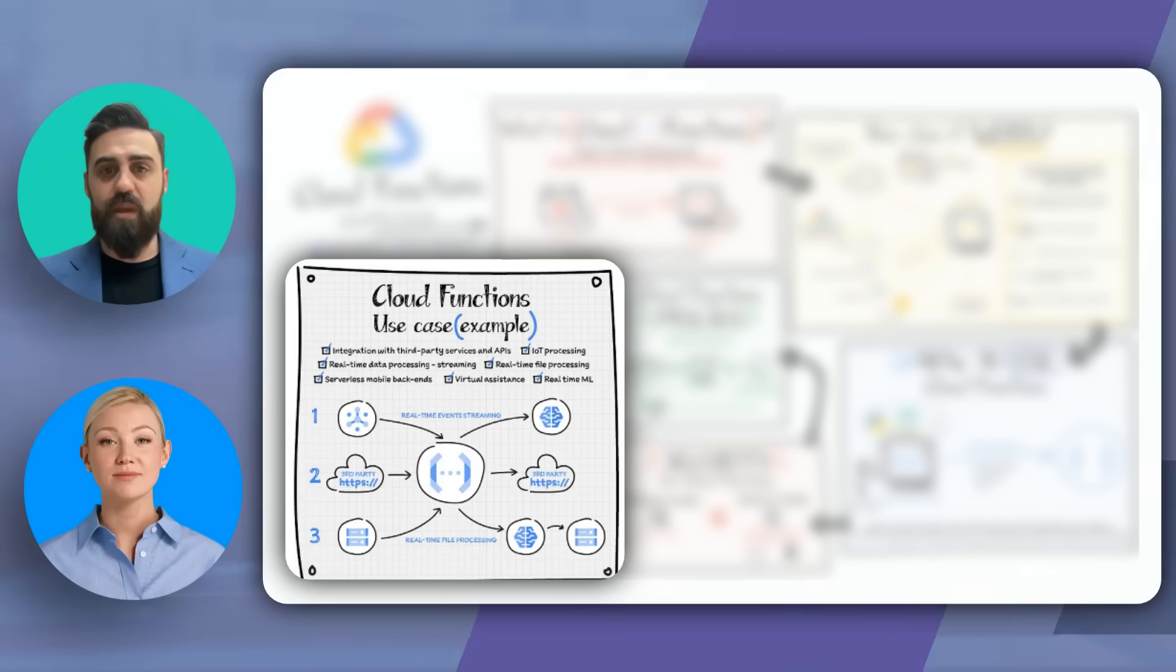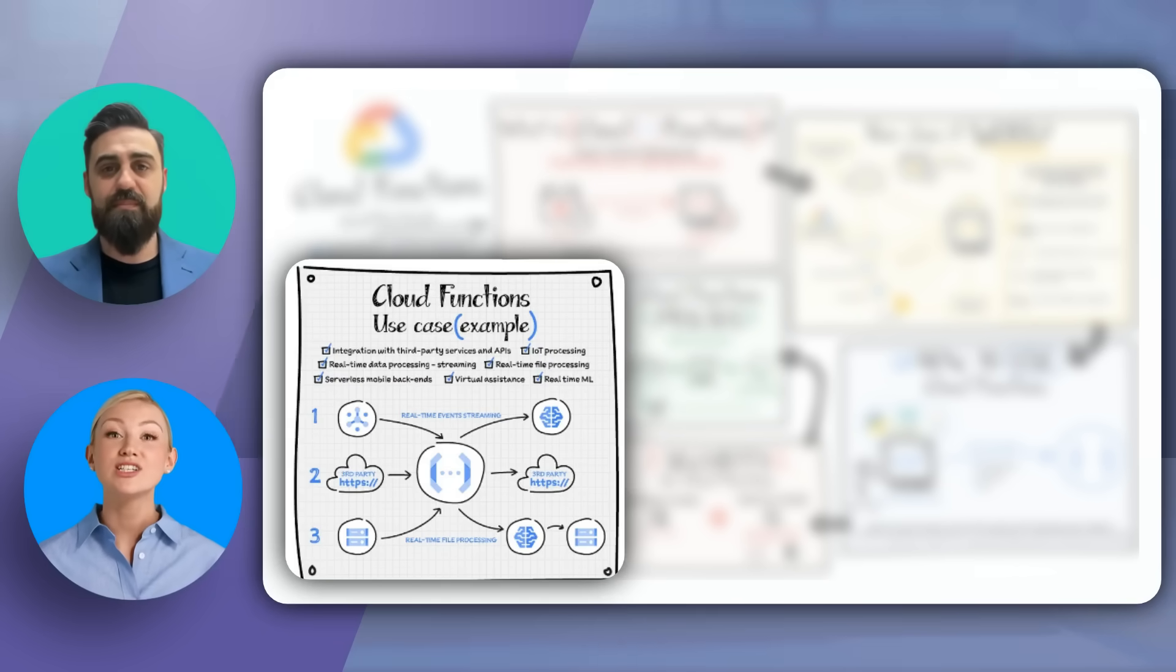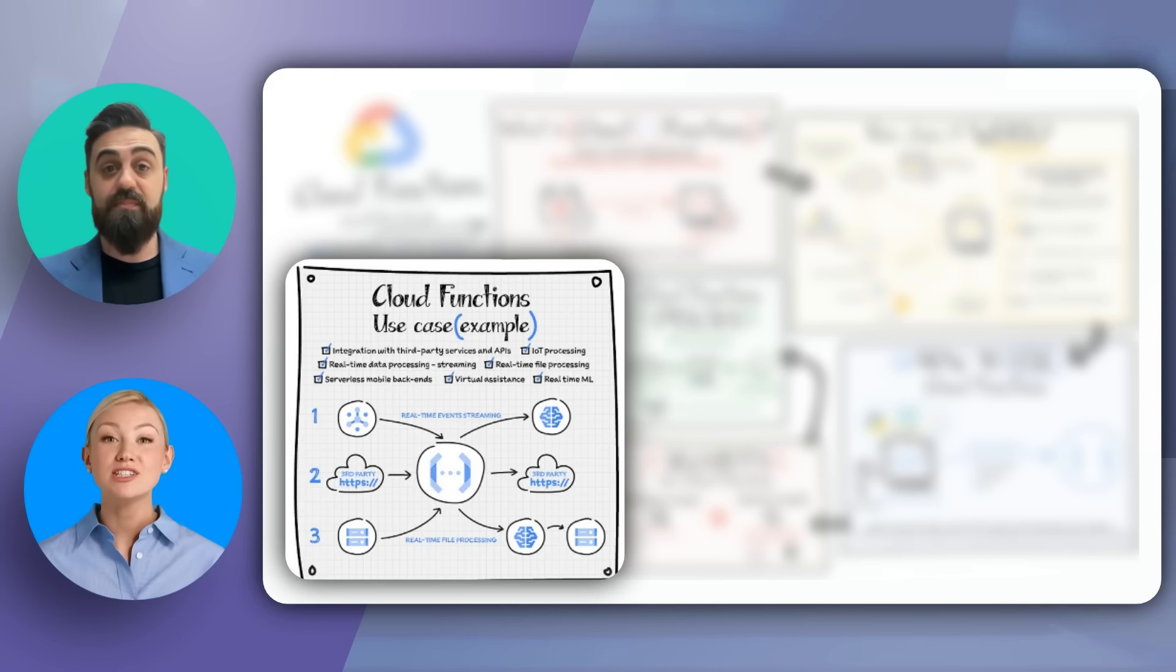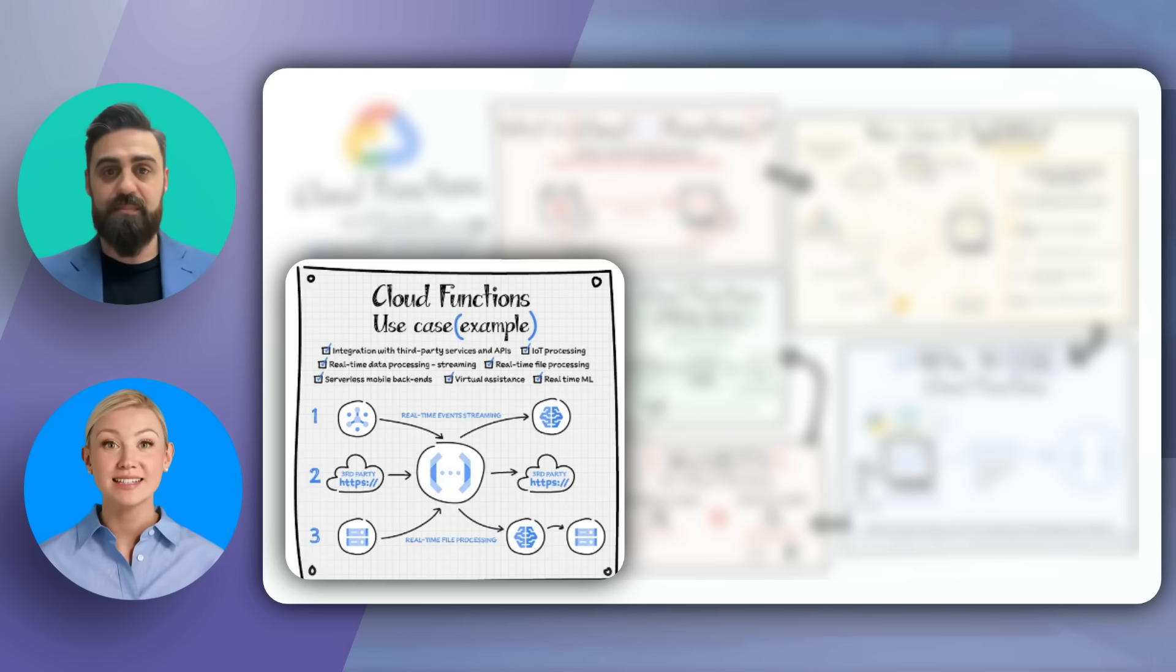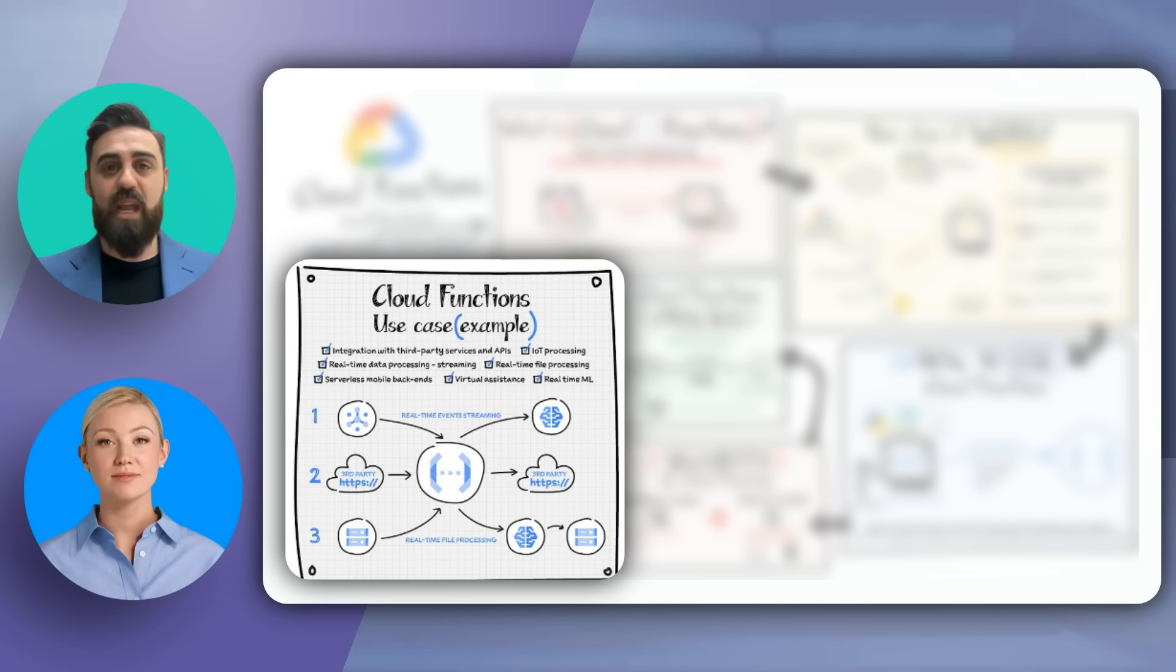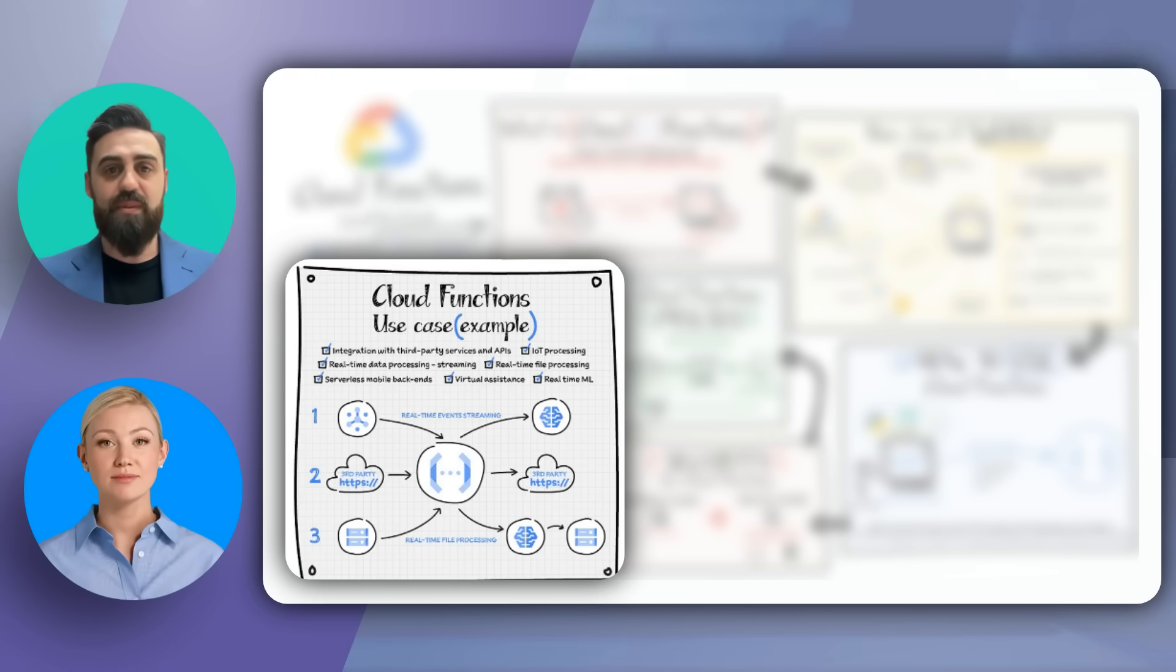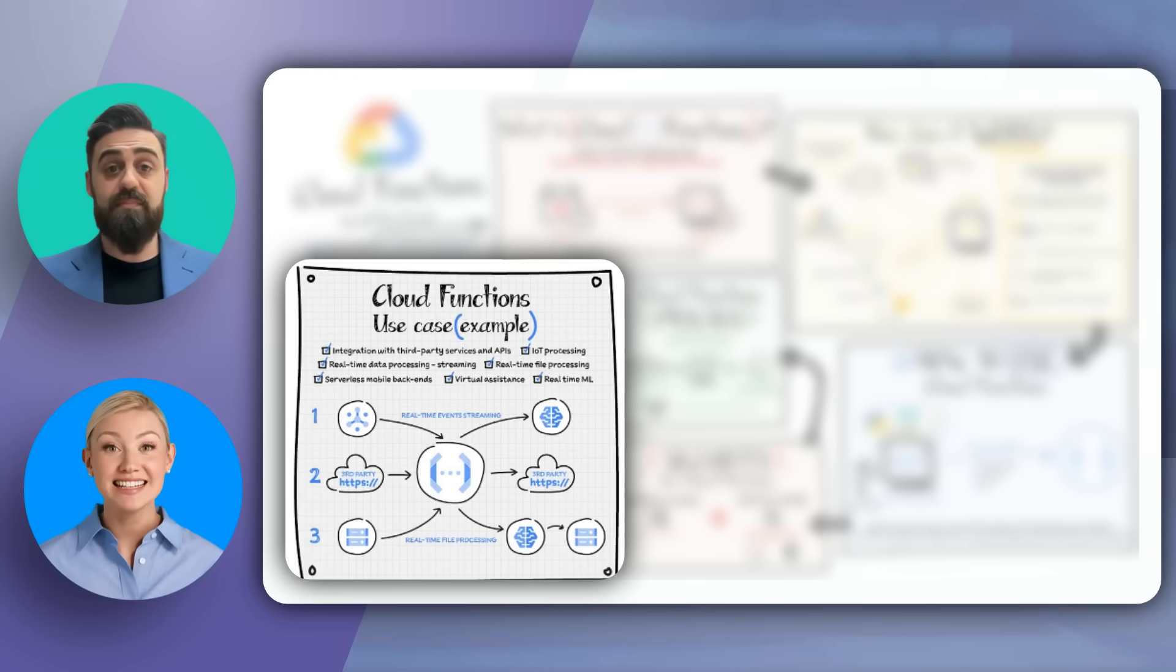Excited to see real-world applications? Cloud Functions have a wide range of applications. From integration with third-party services and APIs to real-time file processing and mobile backends, the possibilities are vast. Some specific examples include IoT processing, real-time machine learning, virtual assistants, and serverless mobile backends. The flexibility it offers is incredible. Don't miss our next video with a deep dive into these scenarios.